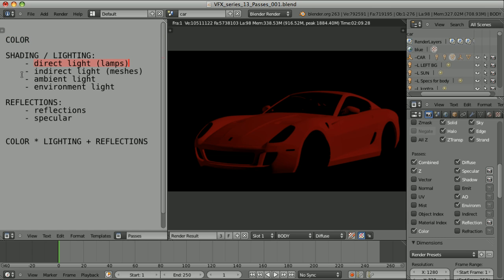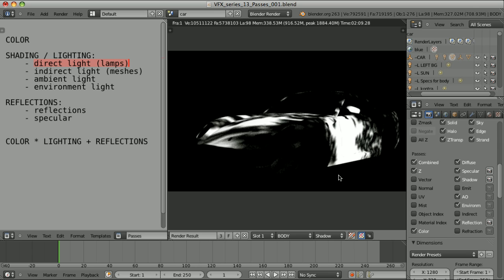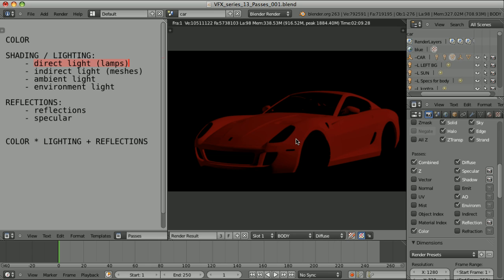Now the direct light — the influence of the lamps. It is something that is in fact missing here. We have two passes that can be treated as parts of direct light: the diffuse pass and the shadow pass. Theoretically, when we multiply the diffuse by the shadow, we would get the direct light. But not 100%, because when we look at the diffuse pass, we see that the color is mixed into it. That's why in previous episodes I often used the term 'colored diffuse.'